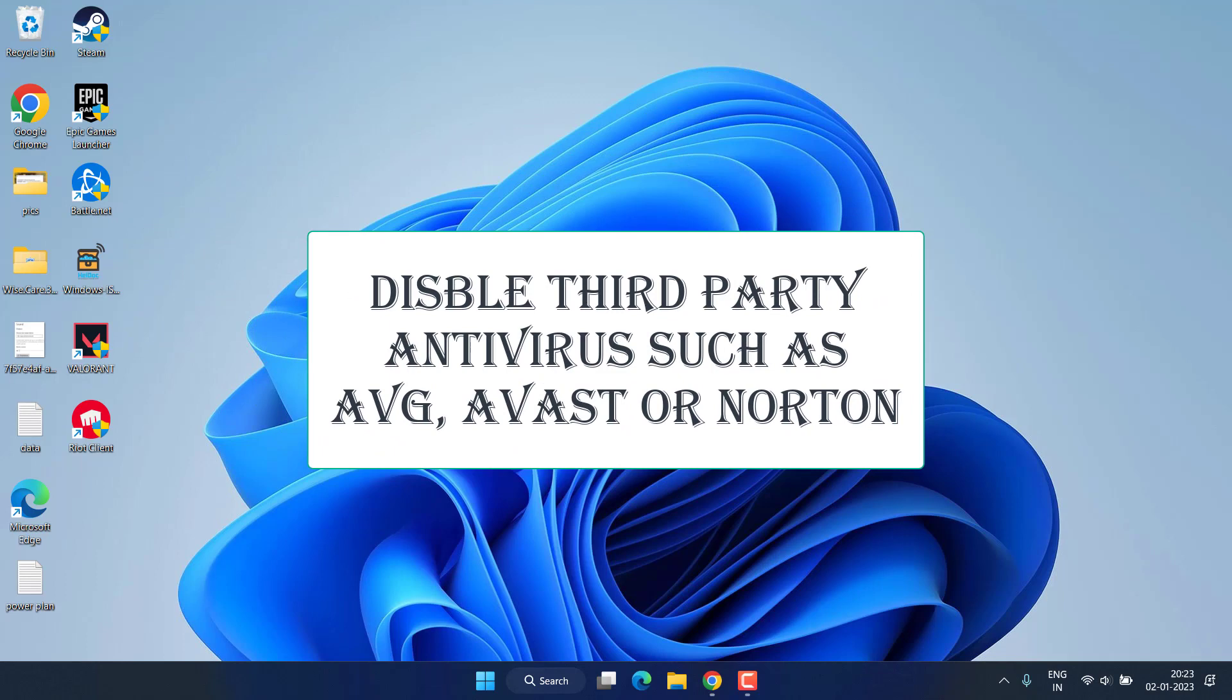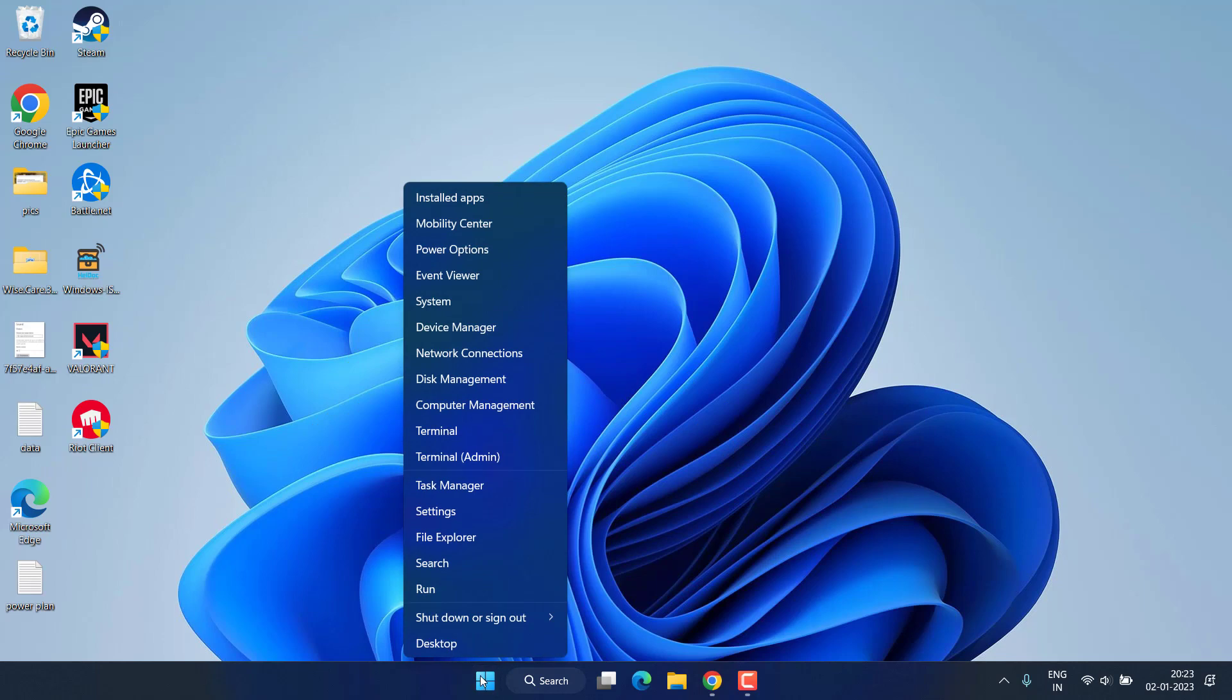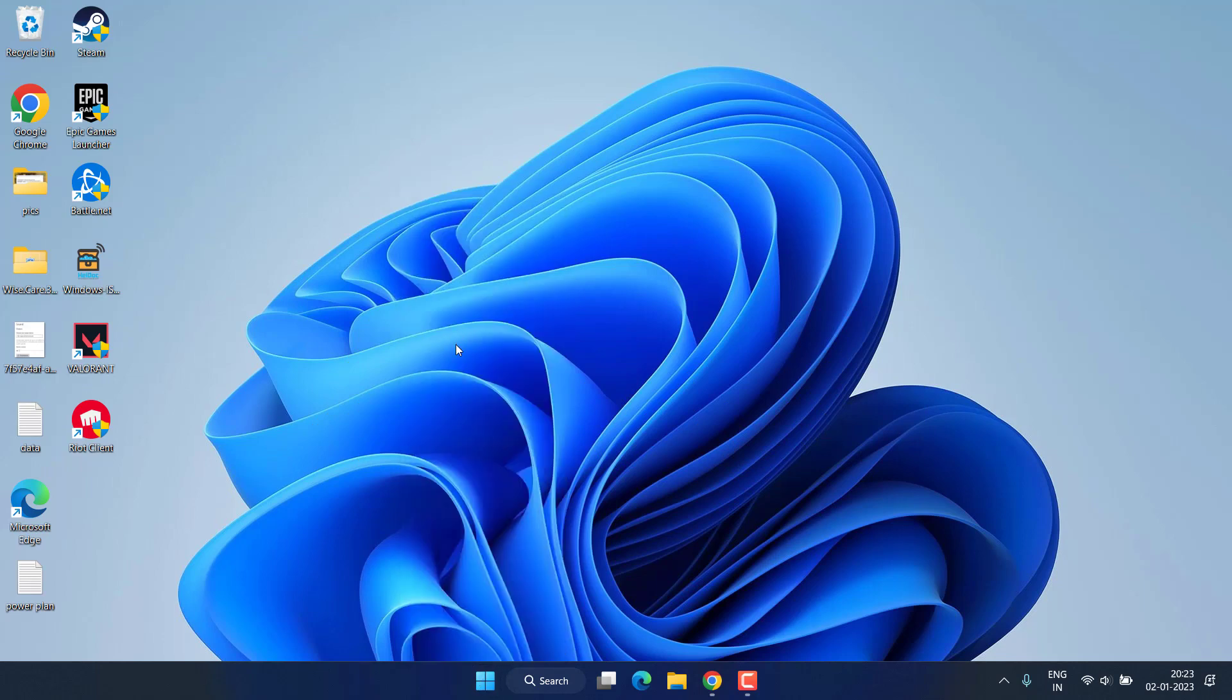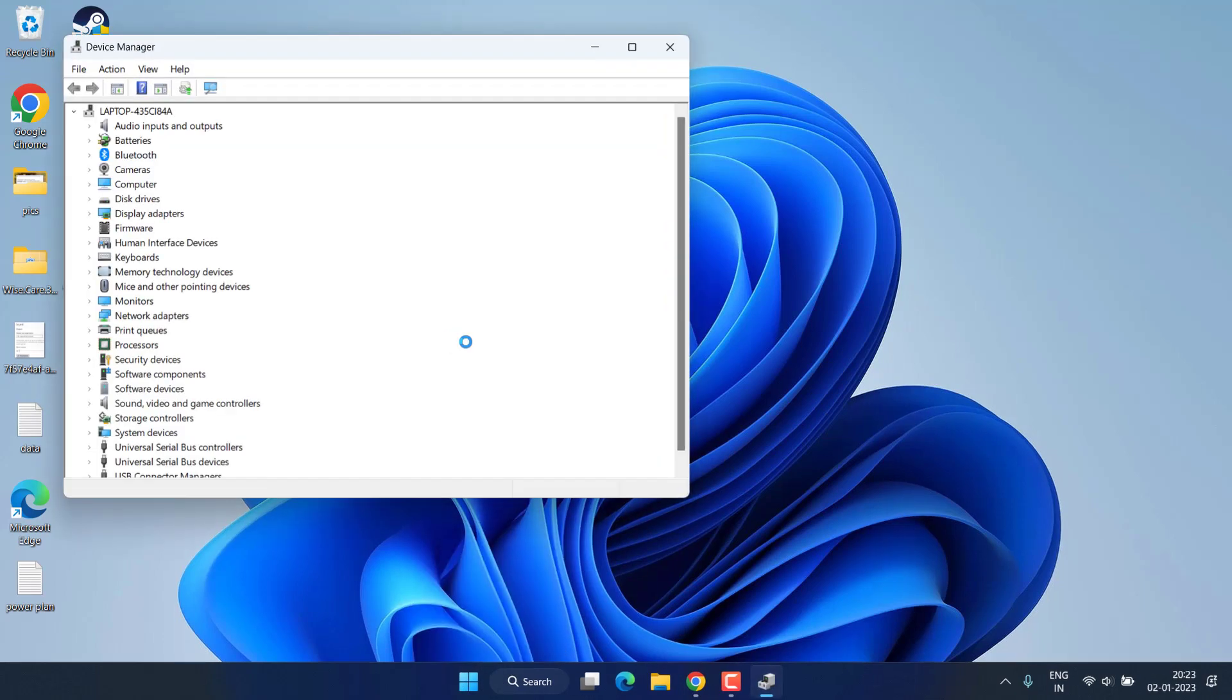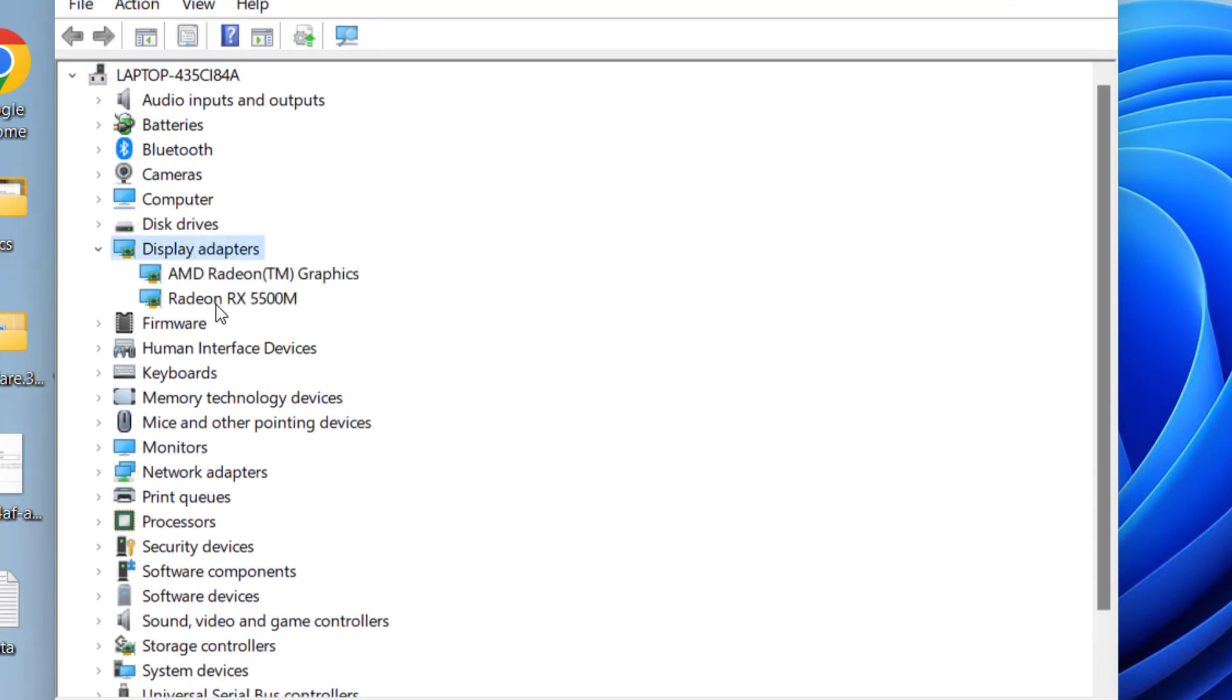Next method is to right-click on start menu and choose the option Device Manager. In Device Manager you will find the option of Display Adapter, expand it, right-click on your GPU and choose the option Properties.